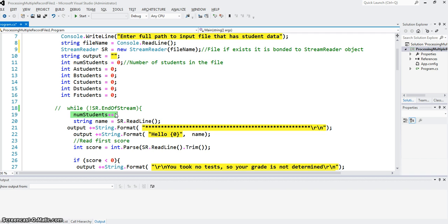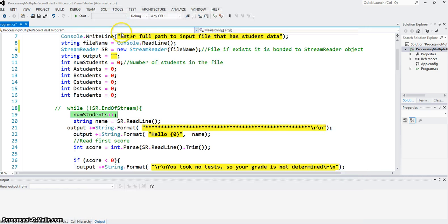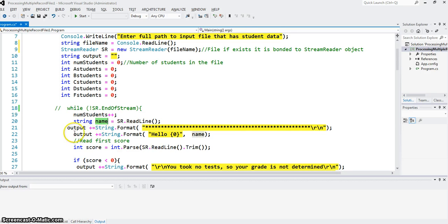As you can see from the file, the first row has the name of the student, first row first record. So I use the sr.readline method to read the student name. So name variable now has the student name. Now I'm going to be doing some outputting also.